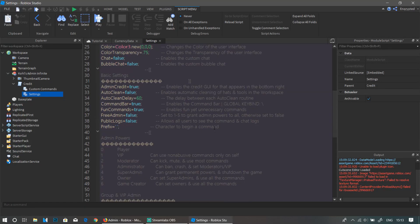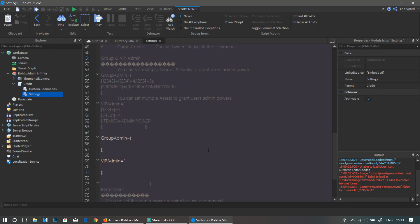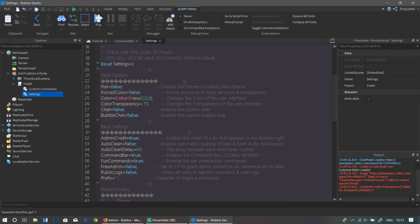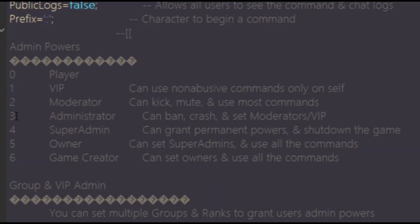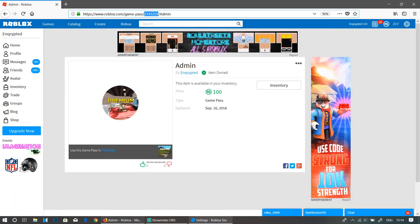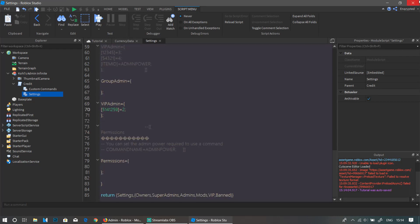Now you're going to get this ID over here, so you need to copy this from your URL. Go back into the Settings page for the admin settings script. Now you're going to go over to where it says VIP Admin equals, and then you're going to put in square brackets and put your ID inside the square brackets equals and whatever admin power you want to give them. So I recommend doing two, which is Moderator Admin, or you can do VIP Admin. I'm just going to give them Moderator if they buy this admin game pass.